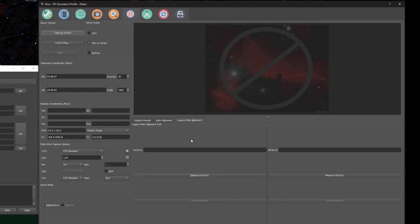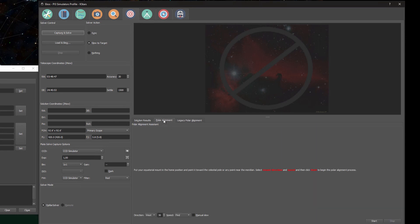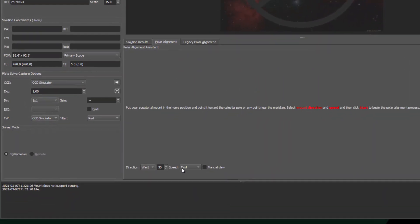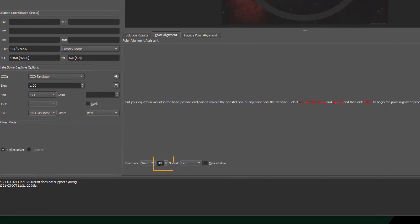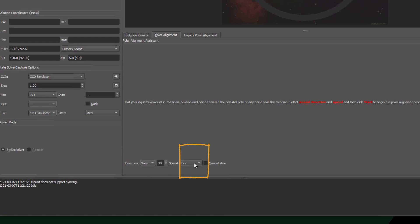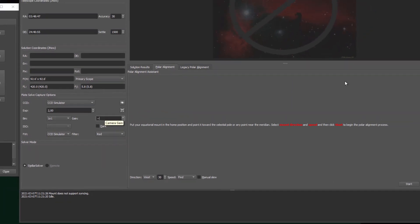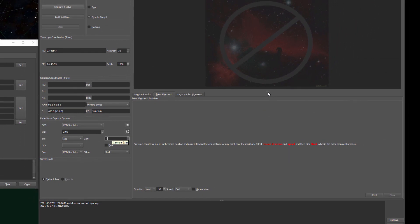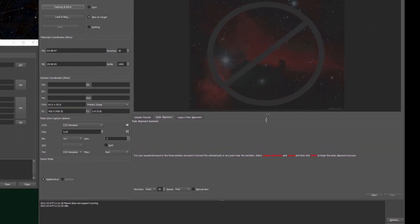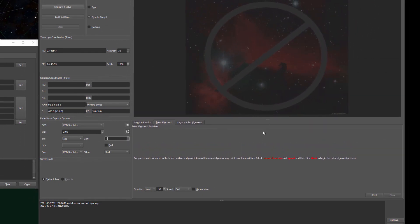The first part of the wizard looks pretty much the same. You can select how many degrees you want Ekos to rotate your mount, you can select the direction, and you can select the speed with which you want your mount to move. Now let me just quickly adjust some exposure settings. We want to see the star show up in the screen recording, and then we can press start.